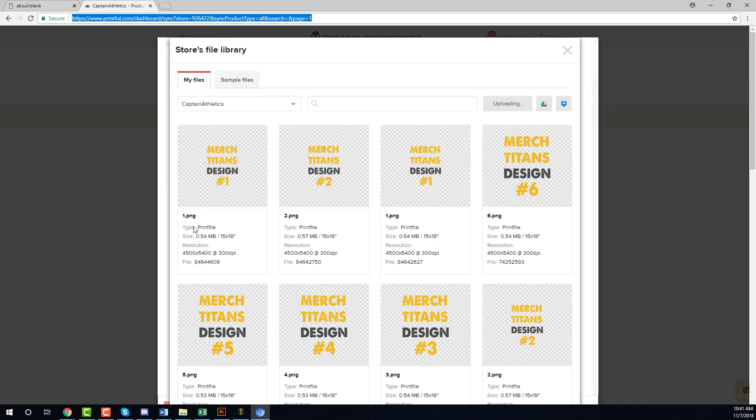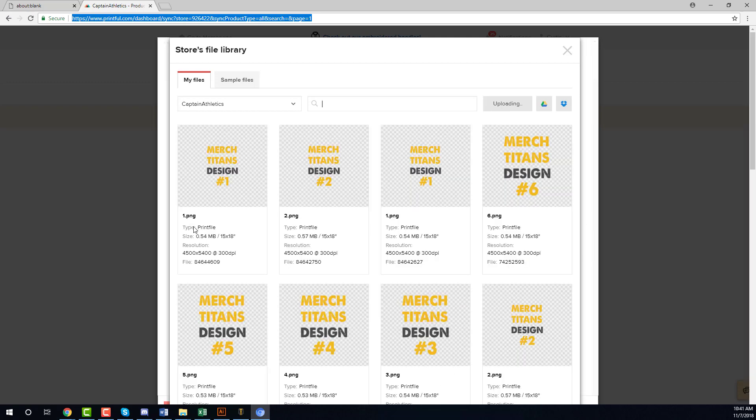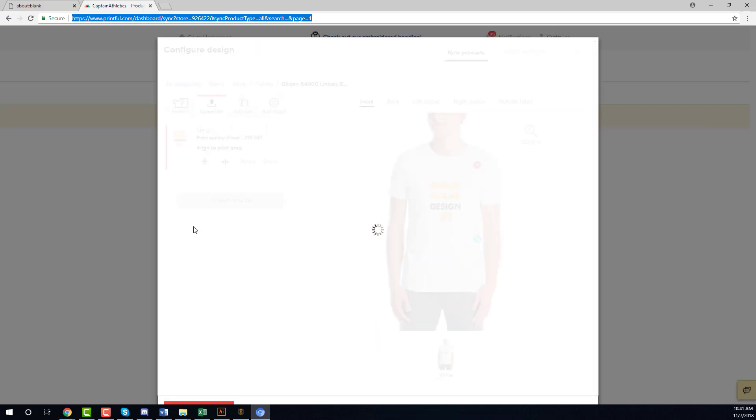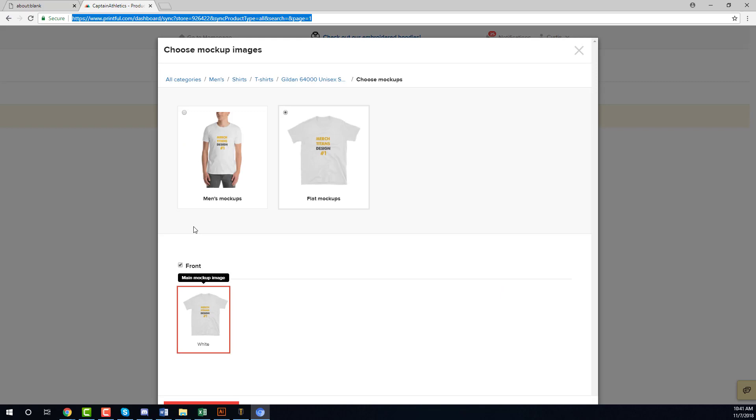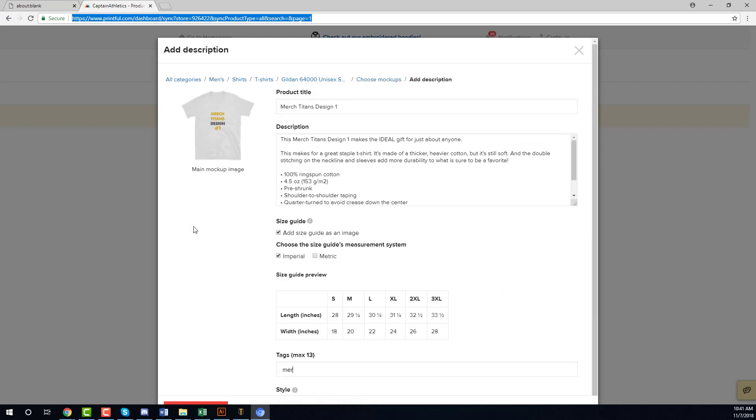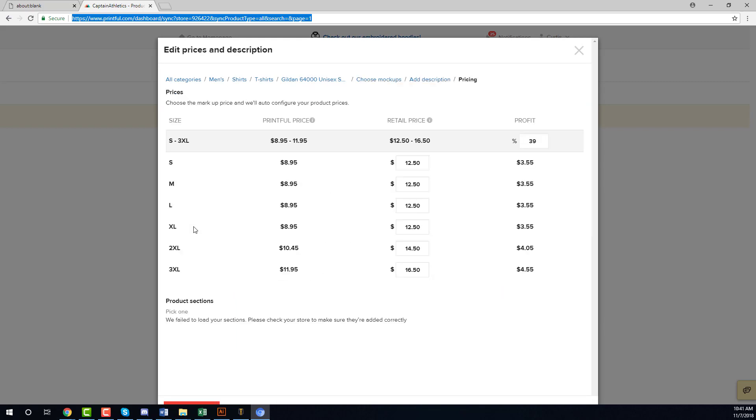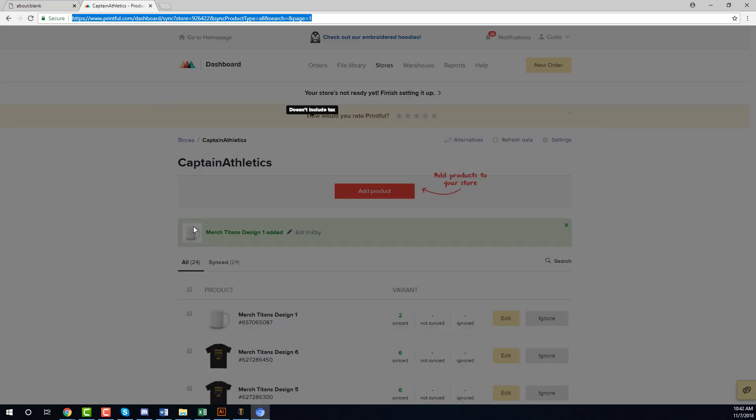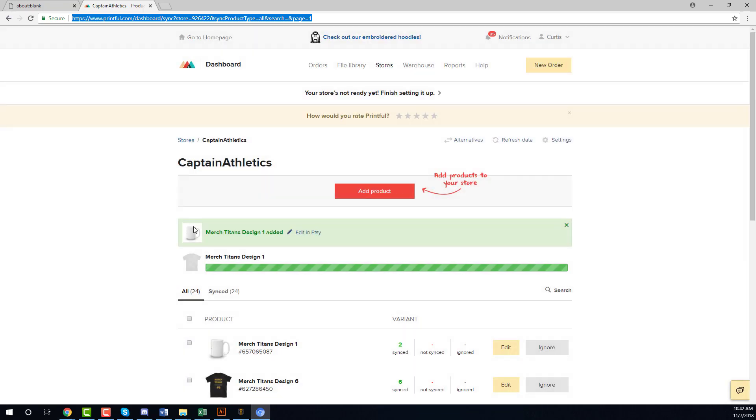So I'll sit back and let that work and show you how it works. Right now it's waiting for the image to finish uploading. Once that image is done uploading it will select it and then it'll go to the next step. As you can see here it'll select the flat mockup as I have my settings, puts the title, description, everything in and the tags, submits there and then enters the profit percentage and then submits it to Etsy.